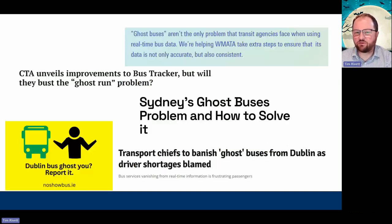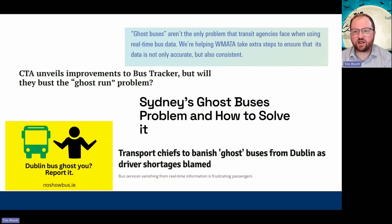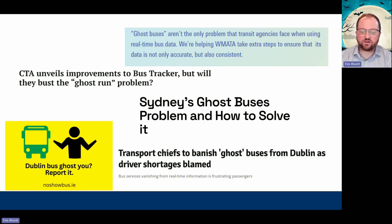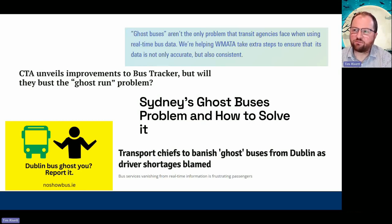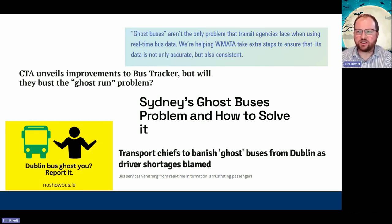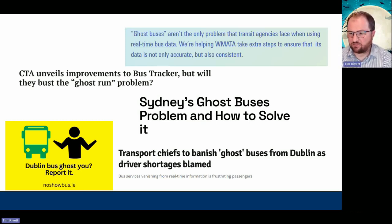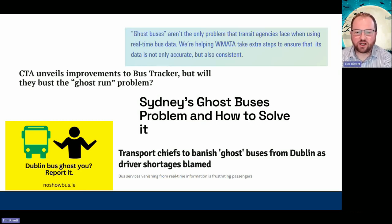It's not just a UK problem. All over the world over the last couple of years there have been problems, with customers complaining in America and Australia. There's been an awful lot of coverage in Dublin over the last few months — there's even a specific website where you can go and report your no-show bus, with reports collected and sent to the transport authority.